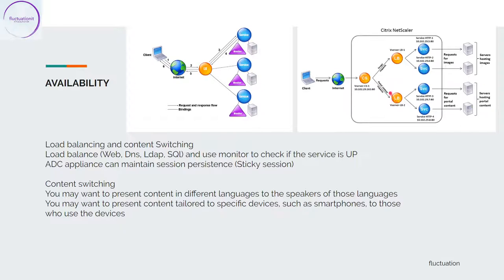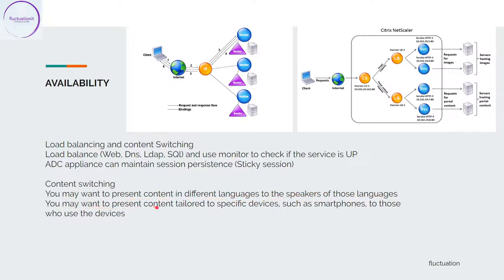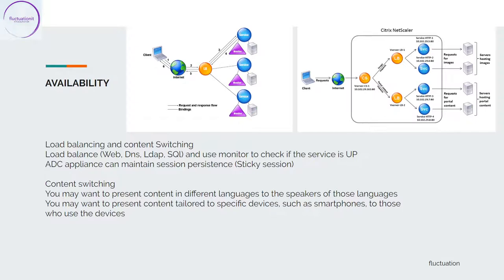Content switching is really a way to present content in different languages to the speakers of those languages. You may want to present content tailored for specific devices such as smartphones. This is a very nice way, content switching is quite amazing.